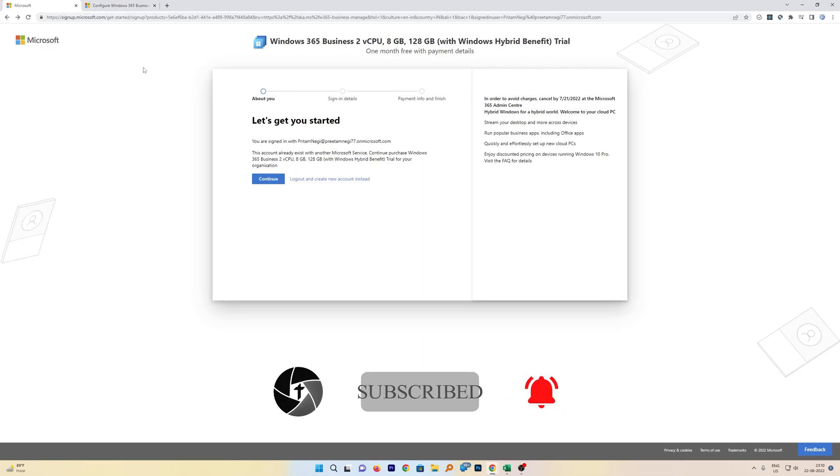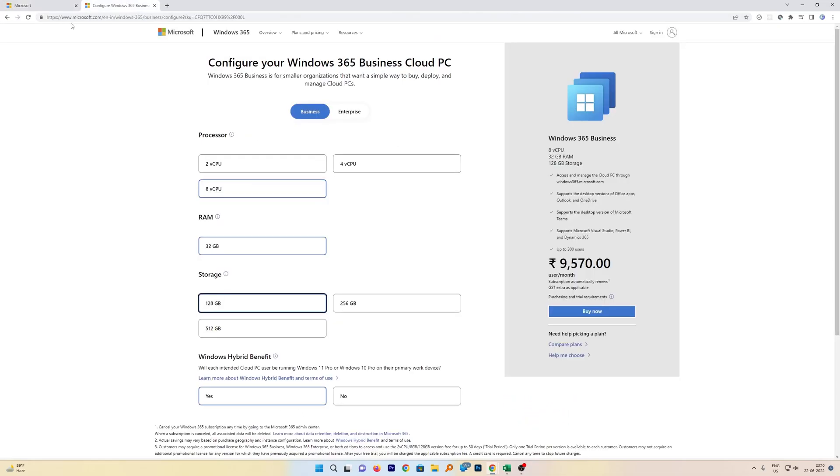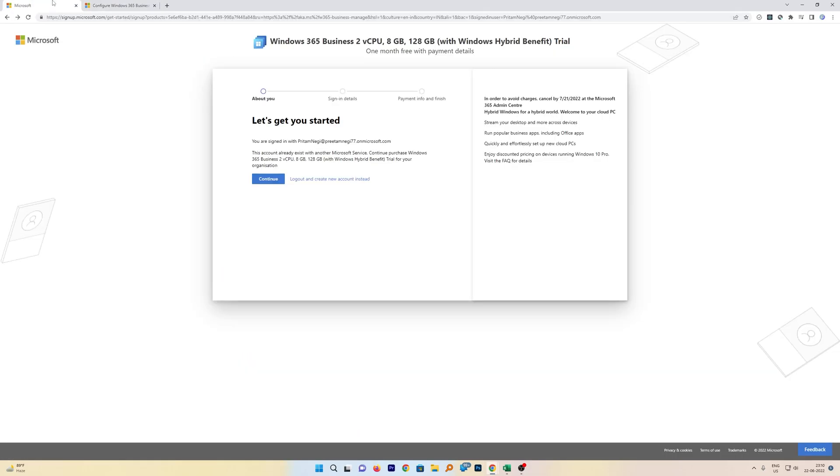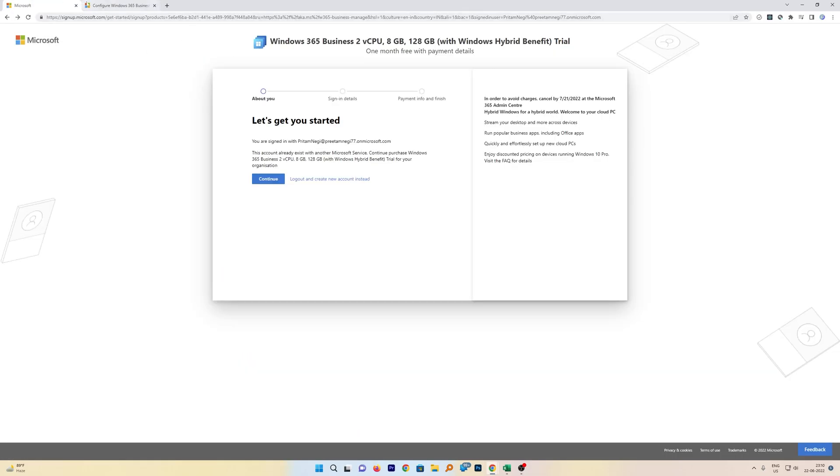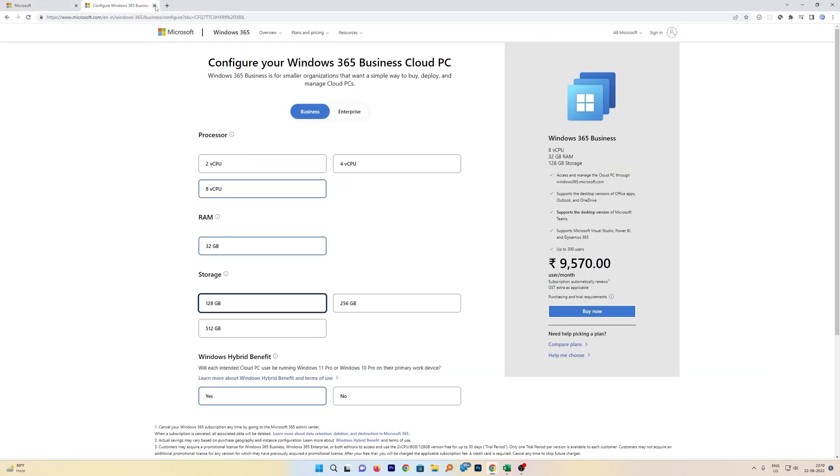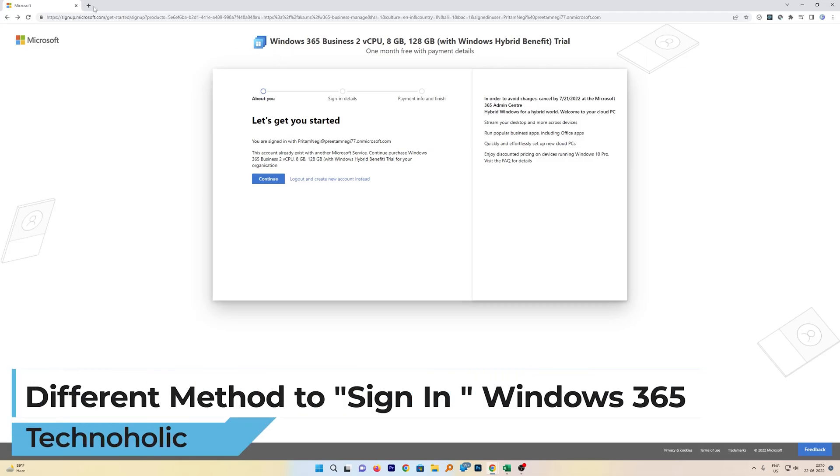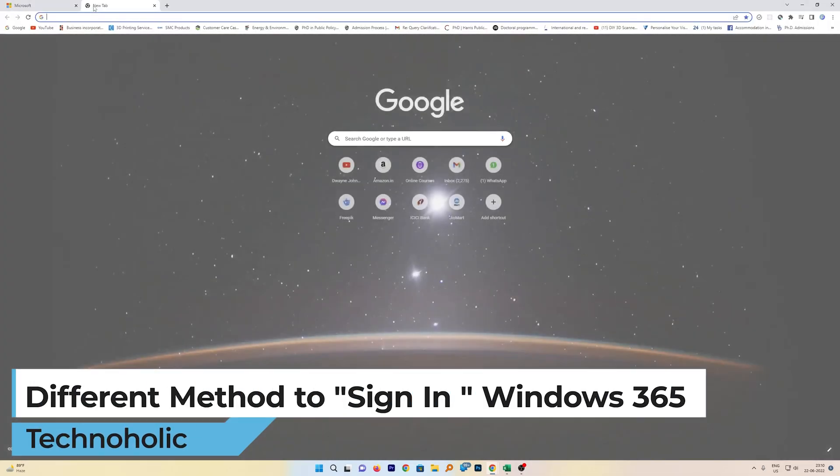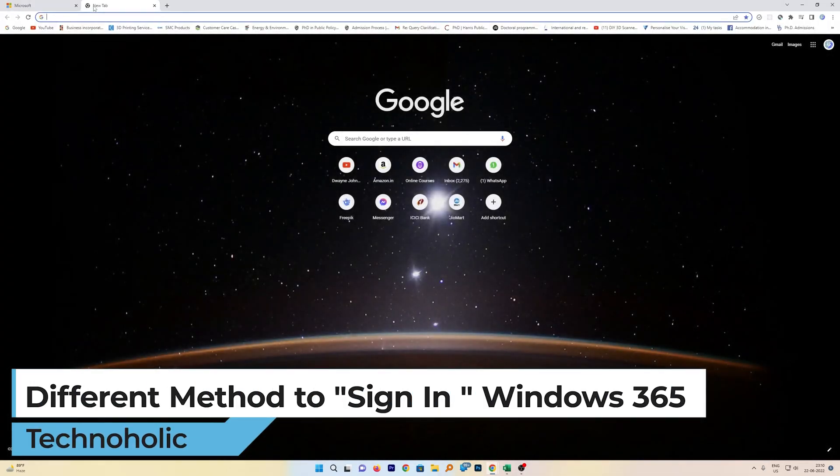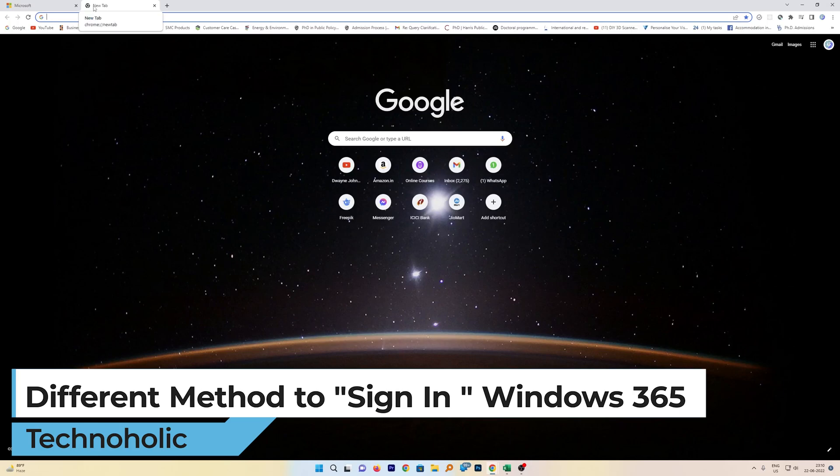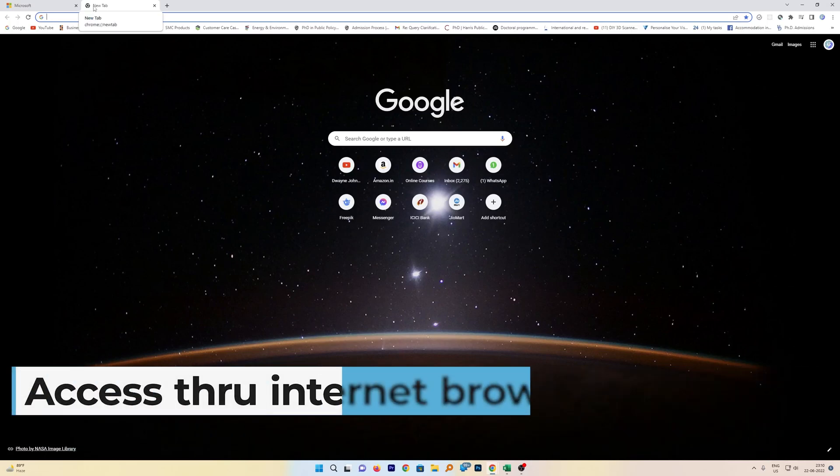So after you sign up for this, it may take a while to prepare your virtual machine. After your virtual machine got prepared, what you can do is you can sign in. Now there are different methods to sign in to your Windows 365 machine.